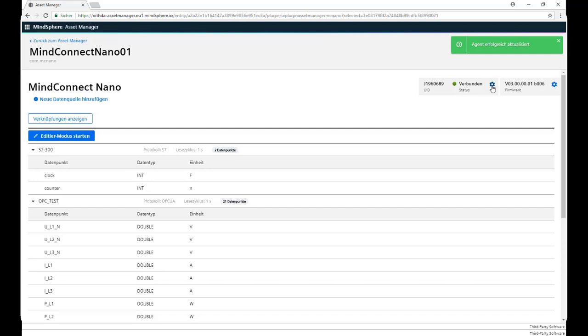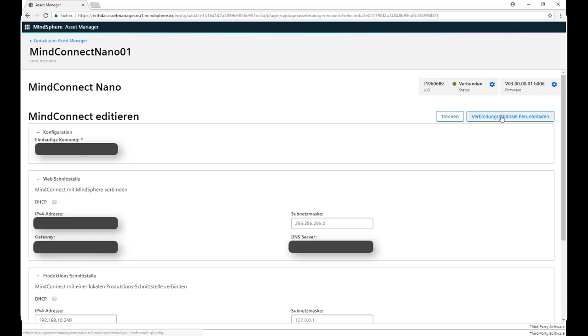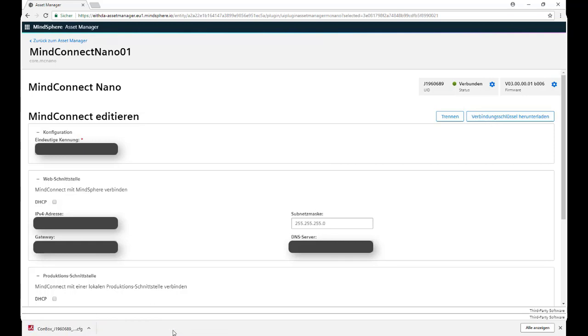We click on the configuration symbol again and now we click on Download the connection key. Okay, now we downloaded a configuration file. This basically contains all the configuration that we previously did.